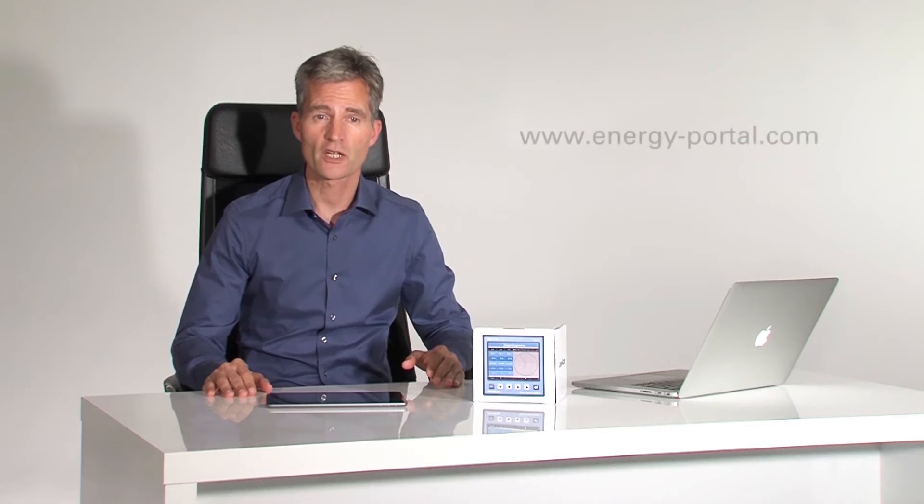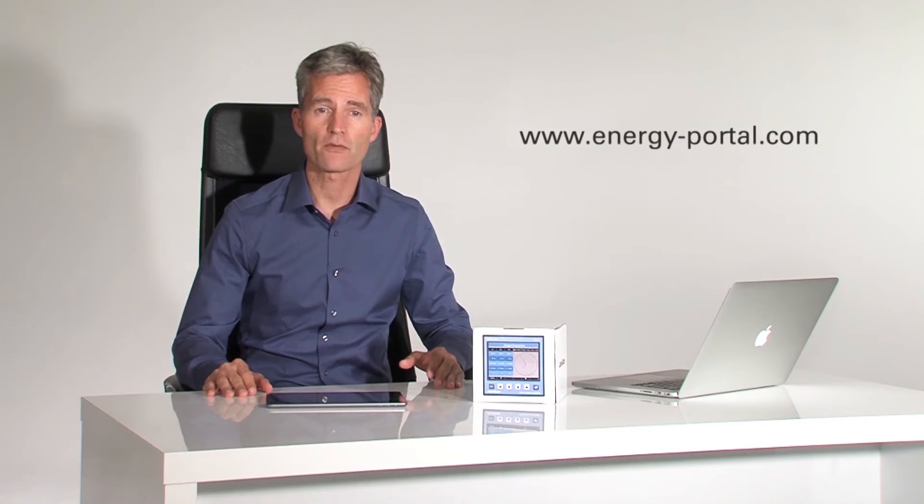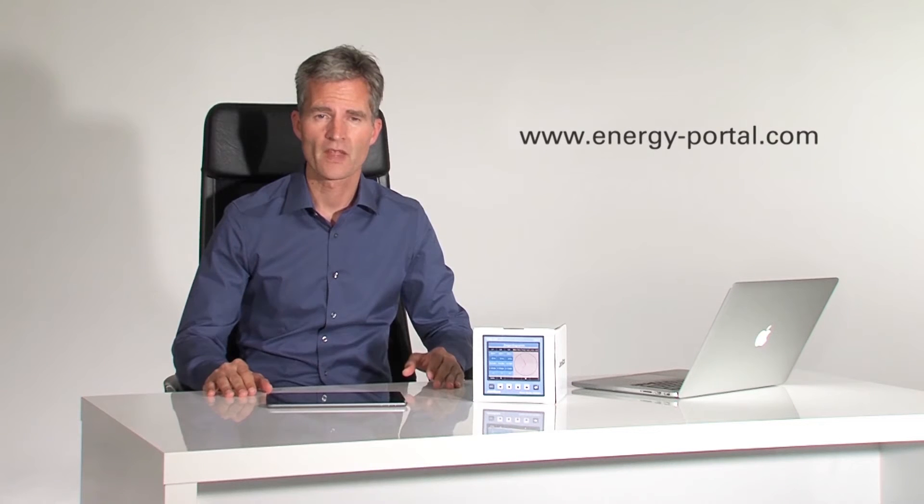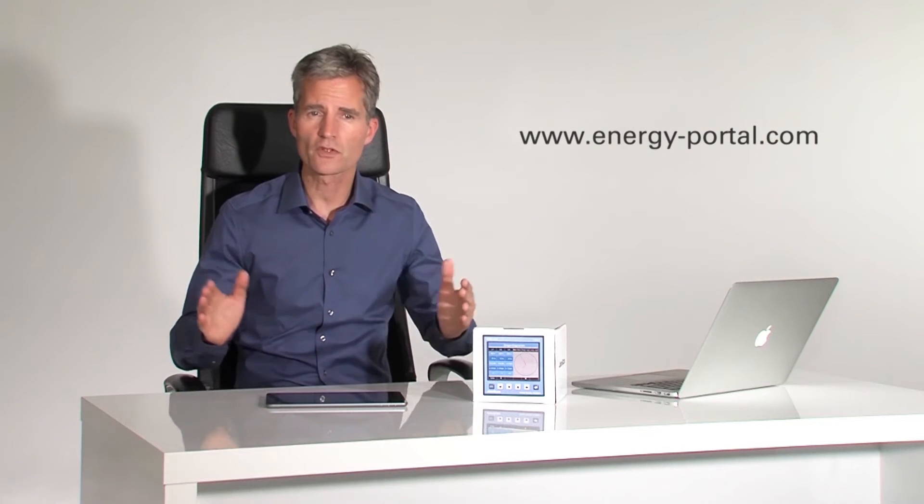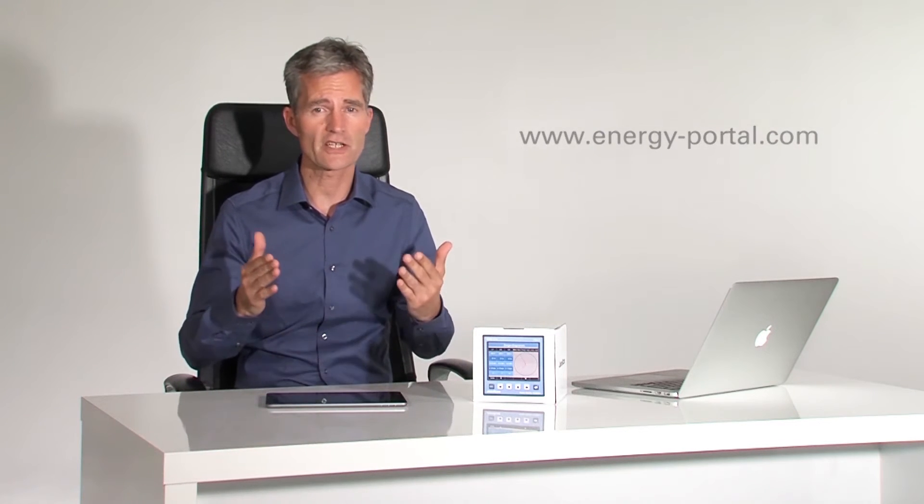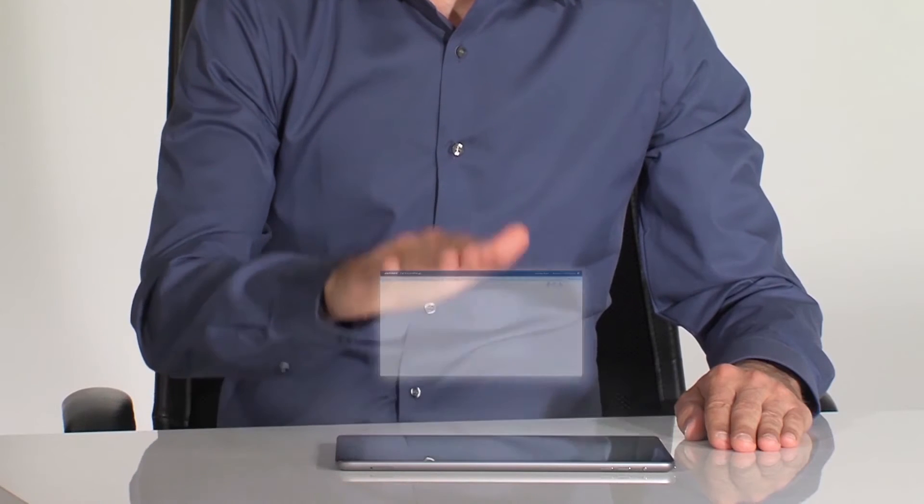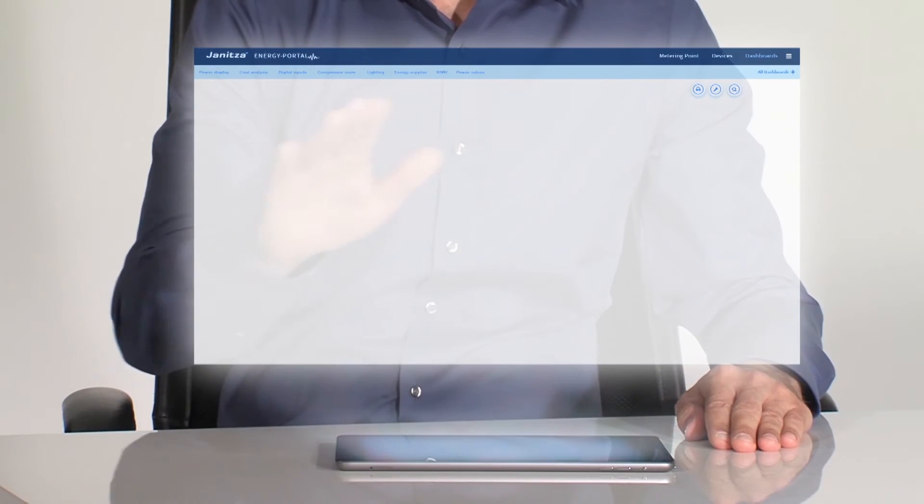Right after installation, I don't have to install anything else to get very detailed energy consumption data wherever I happen to be. Let me show you our air conditioning, for example.